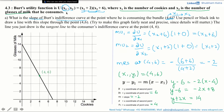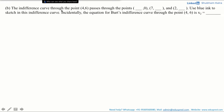In this video, we will be solving part B of this question which says the indifference curve through the point 4, 6 passes through the points dash comma 0, 7 comma dash and 2 comma dash. Use the blue ink to sketch in this indifference curve. Incidentally, the equation of Bert's indifference curve passing through the point 4, 6 is x2 is equal to dash.